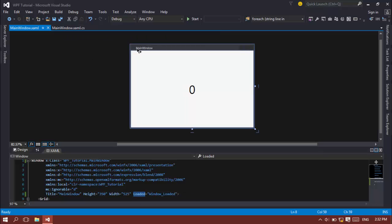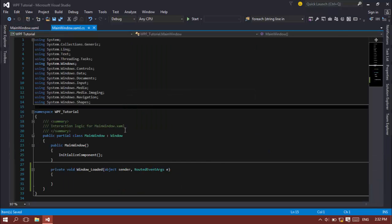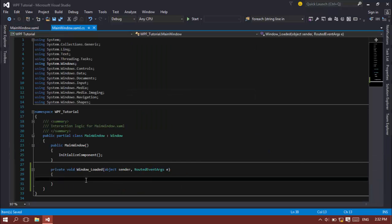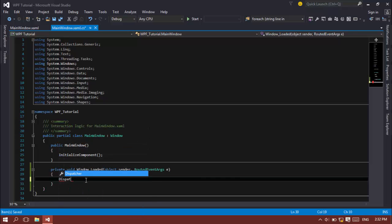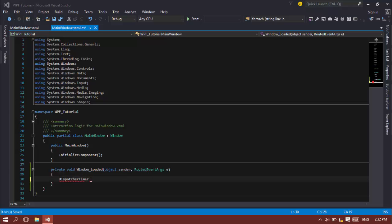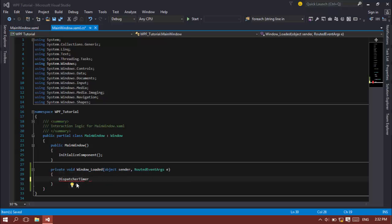Okay, on the window loaded I'm going to create a DispatcherTimer. Now you're going to see that red line, so under the suggestions you have this one: using System.Windows.Threading.